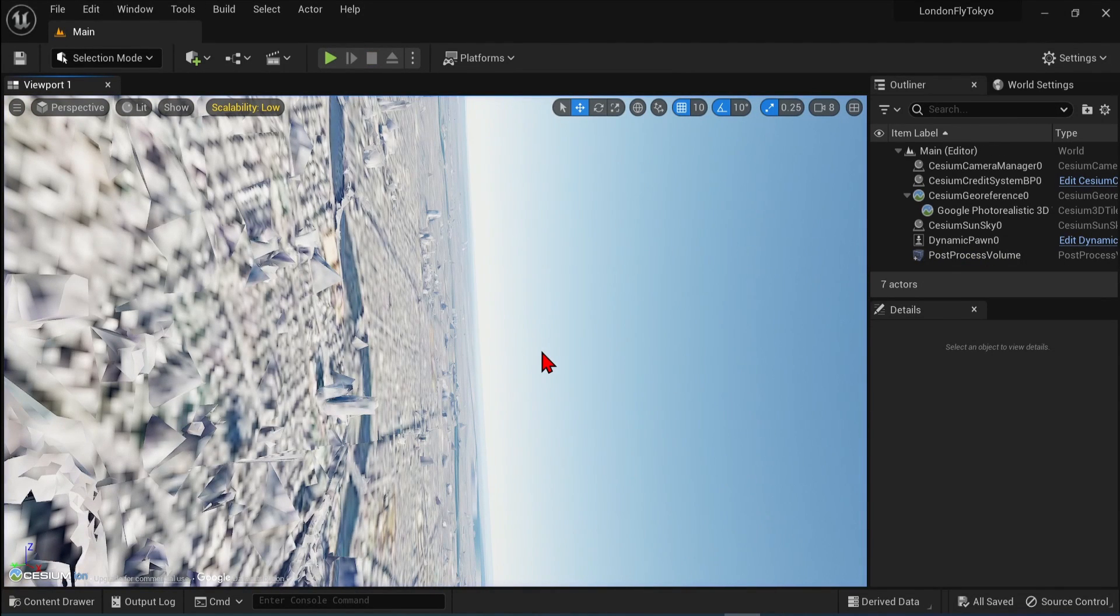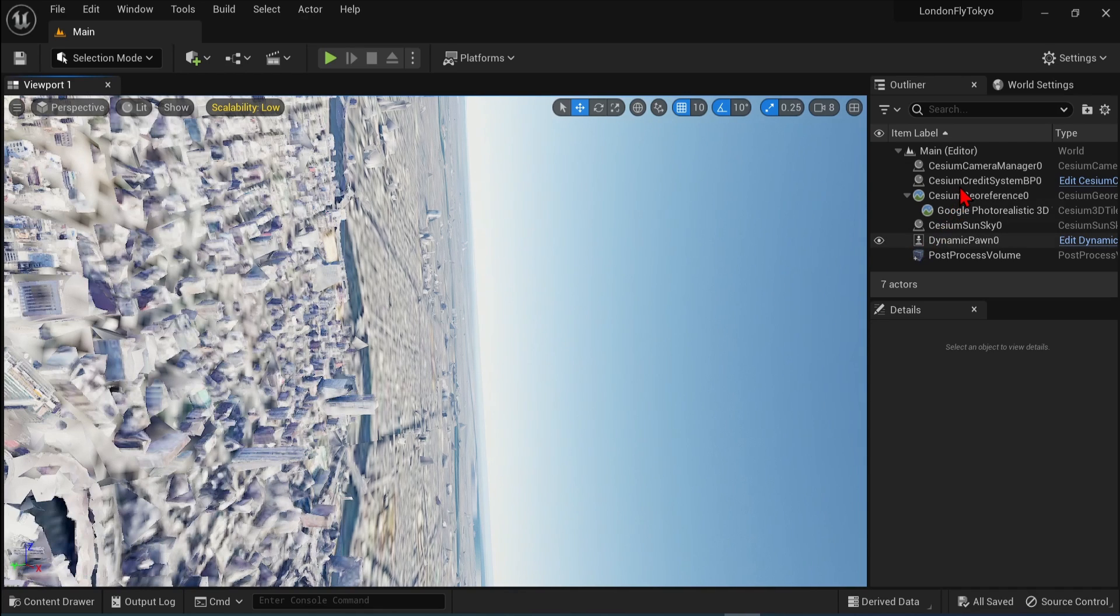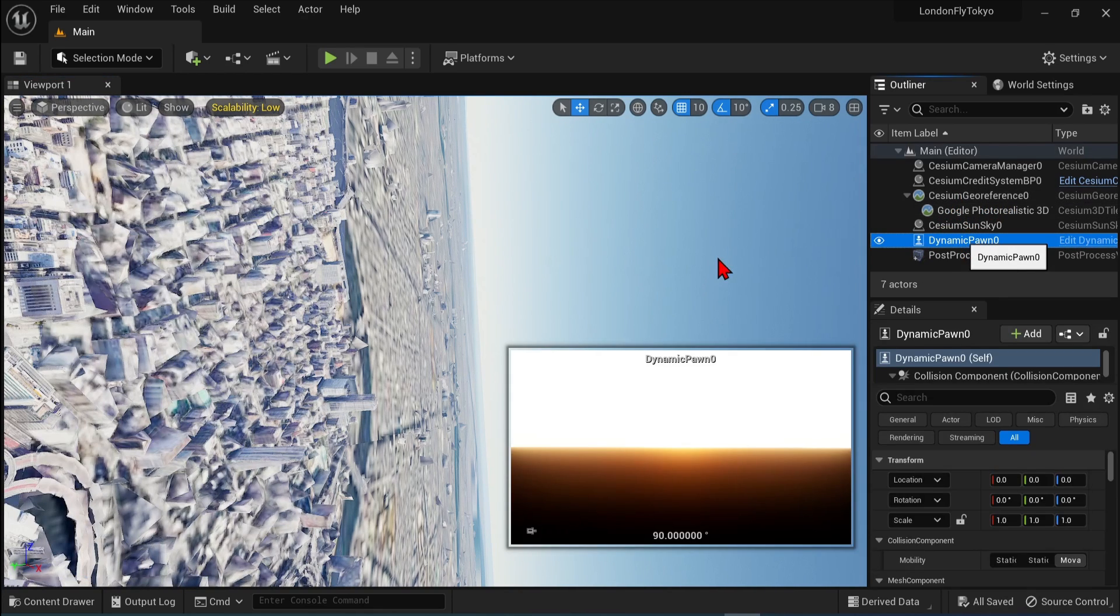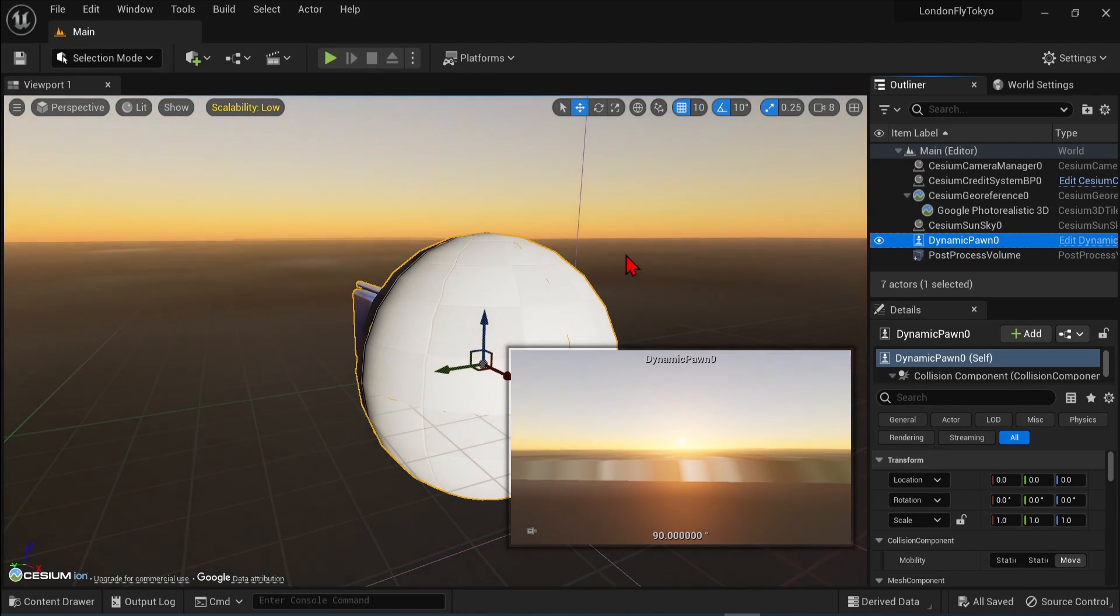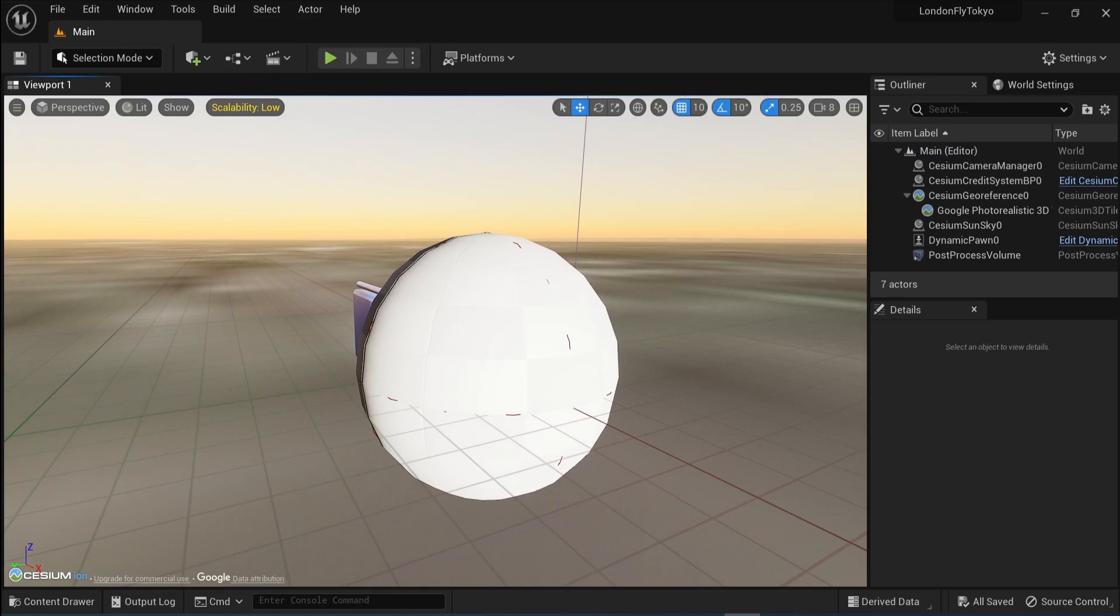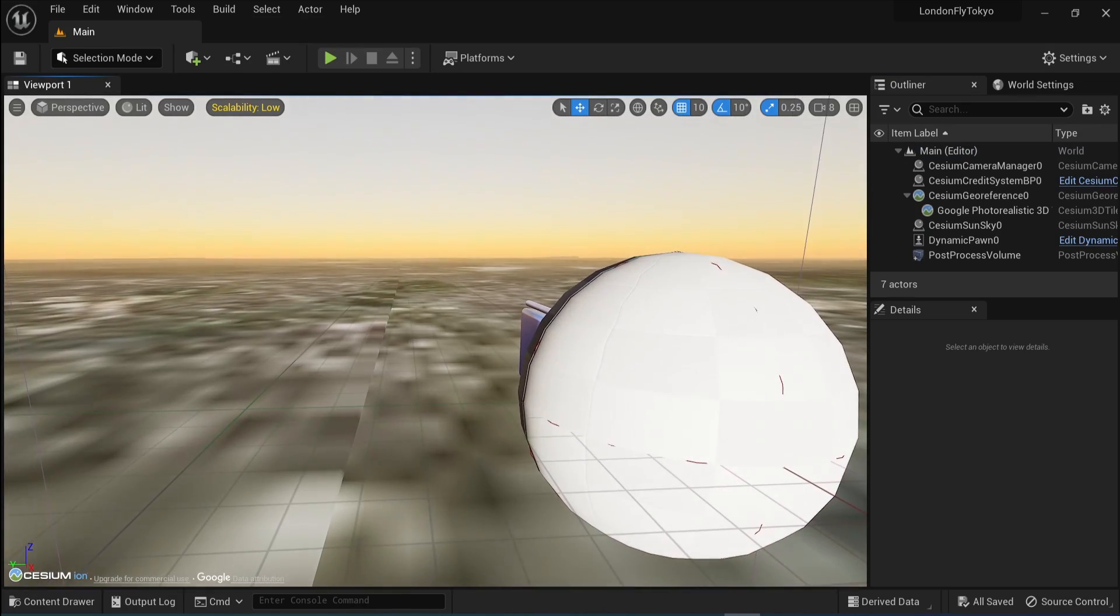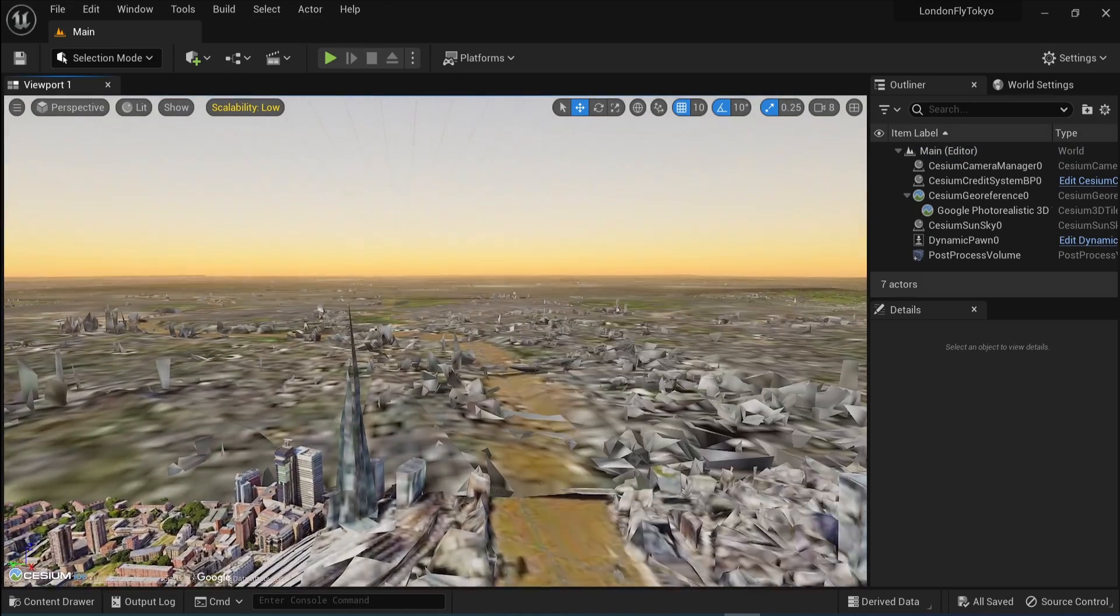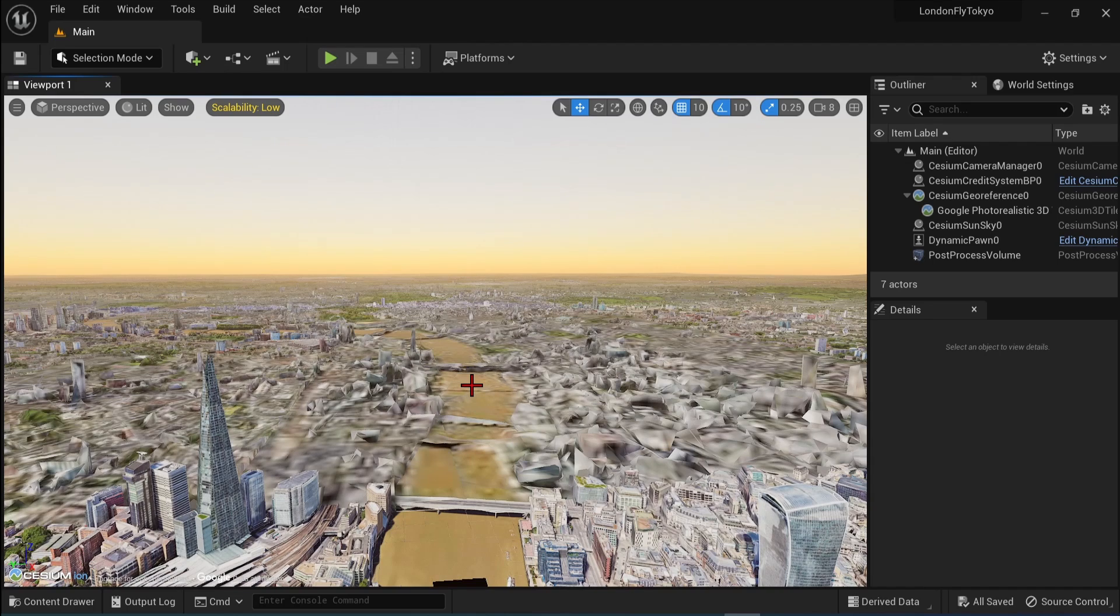And our camera has turned sideways. This is due to the fact that our main pawn orientation is on the other side of the world in London. So easy way to fix this is just to select the dynamic pawn and hit F on the keyboard to zoom and orientate back to London. The F key allows you to zoom in on any actor that you have selected. So it's very useful.